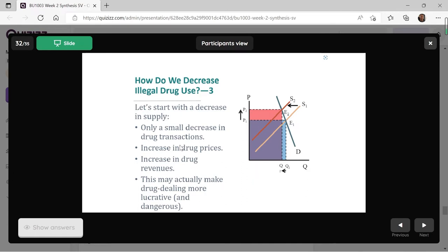In the end, we observe only a small decrease in drug transactions, an increase in drug prices, and an increase in drug revenues. Revenue is price times quantity — so it's the rectangle P2, E, Q, O. Compared with the original revenue rectangle P1, E1, Q1, O, we can see that the revenue actually increases. This might actually make drug dealing more lucrative. So this is the effect of acting on the supplier side.